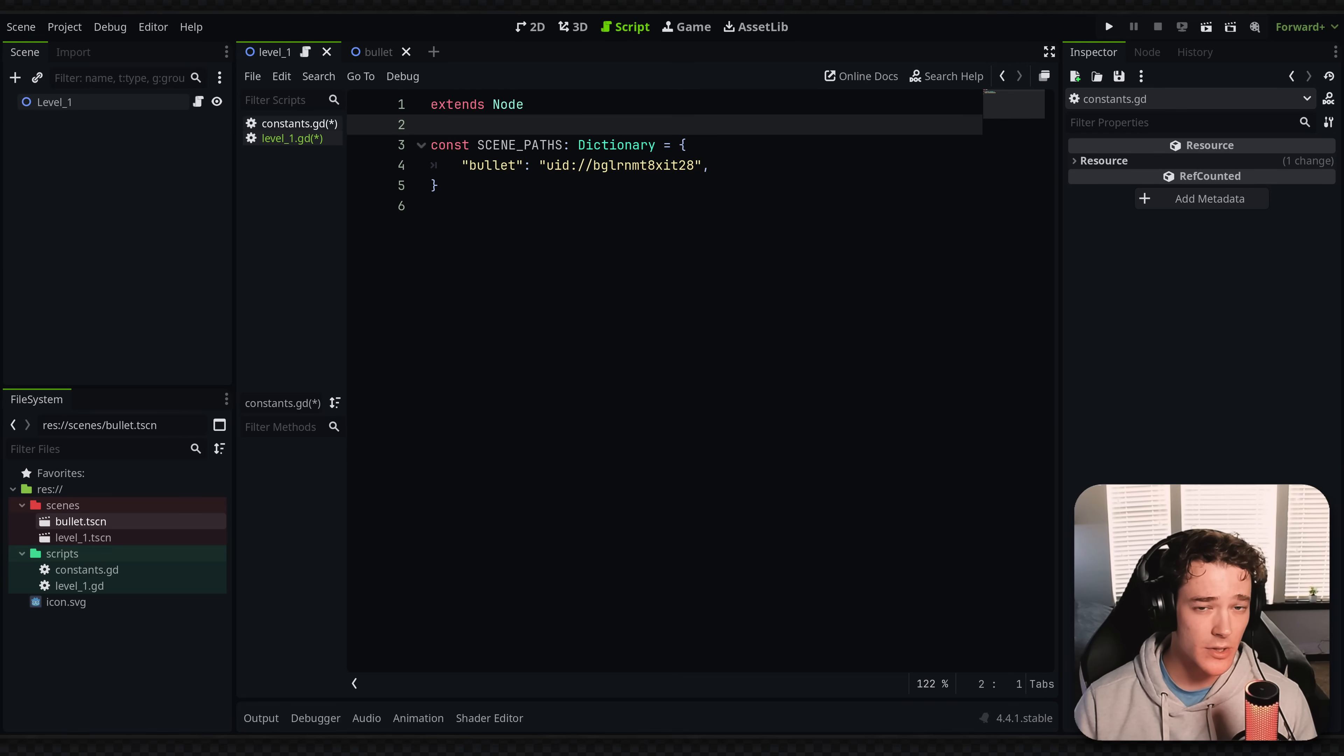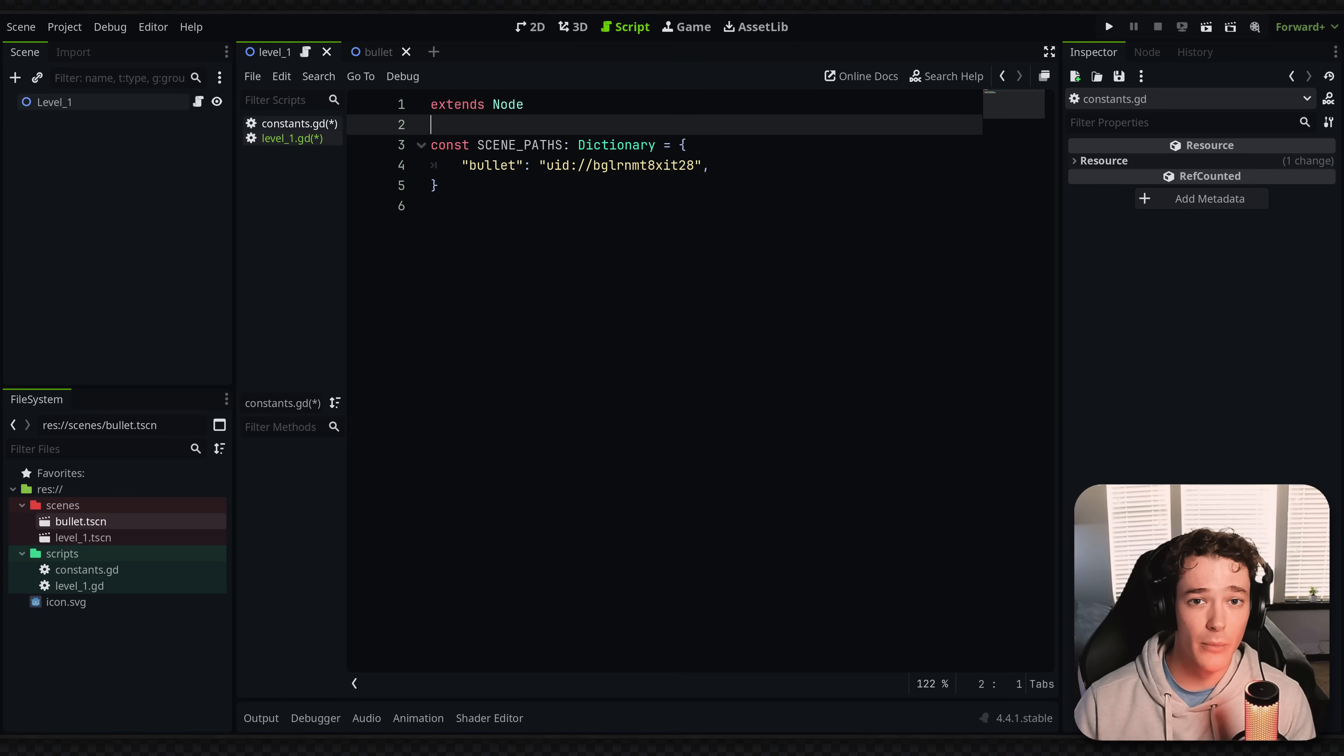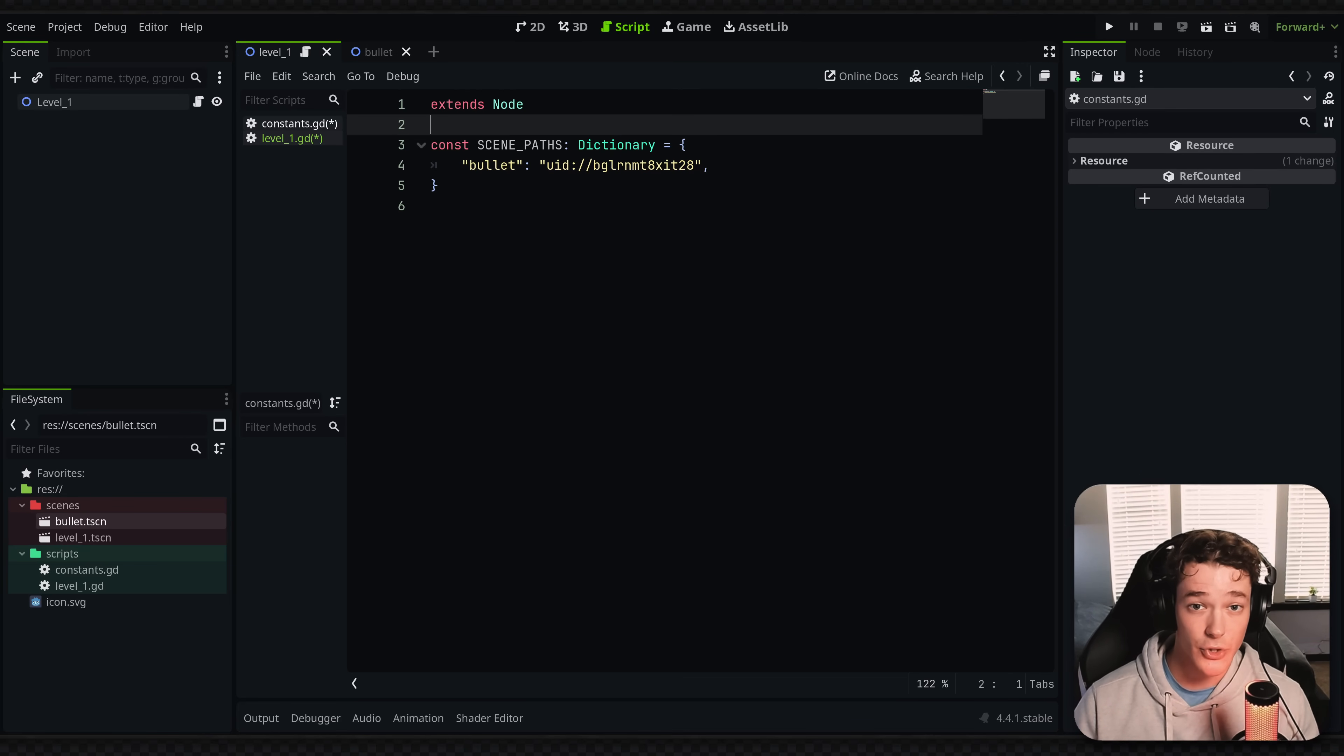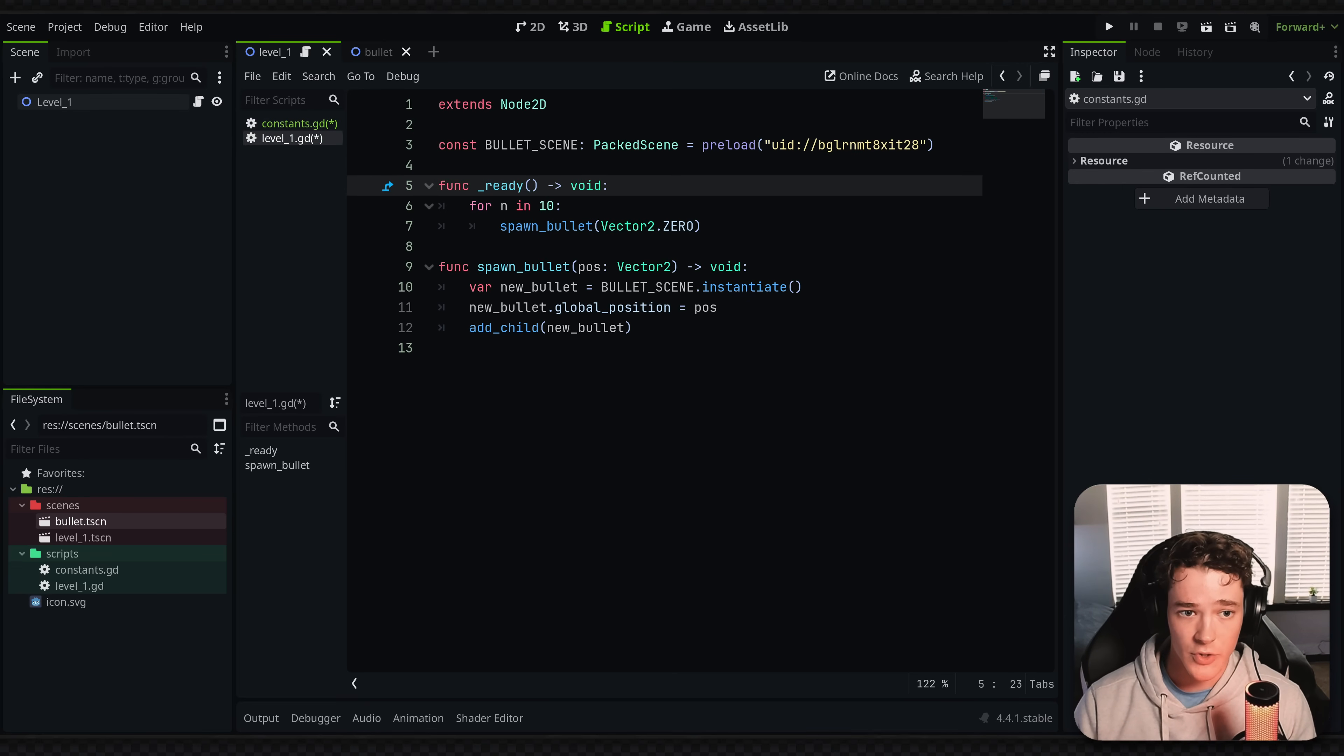But this has a couple benefits. So the first major one is this is stored in one place. So if I have multiple different scripts or places that I'm trying to load the scene, they can all access it the same way and it's referring to the same UID value.